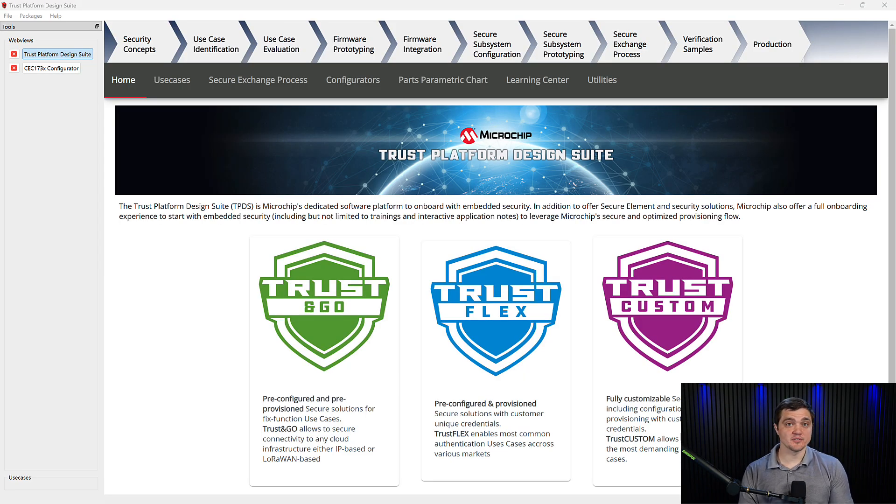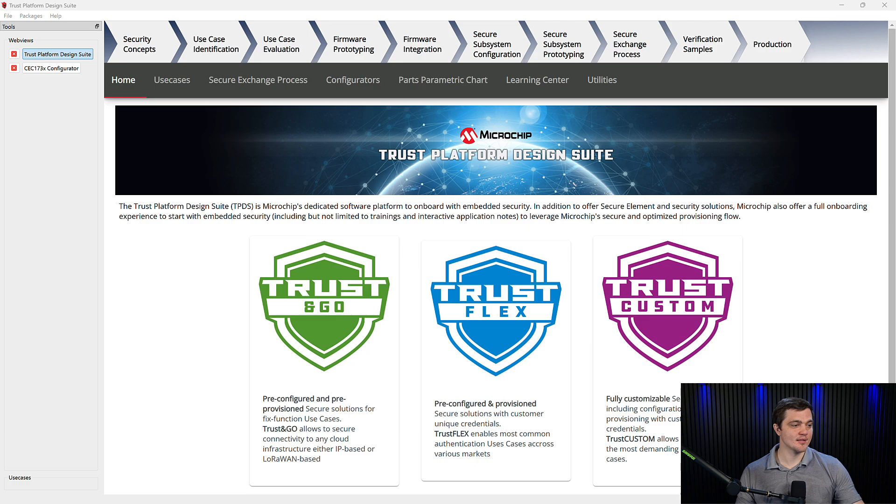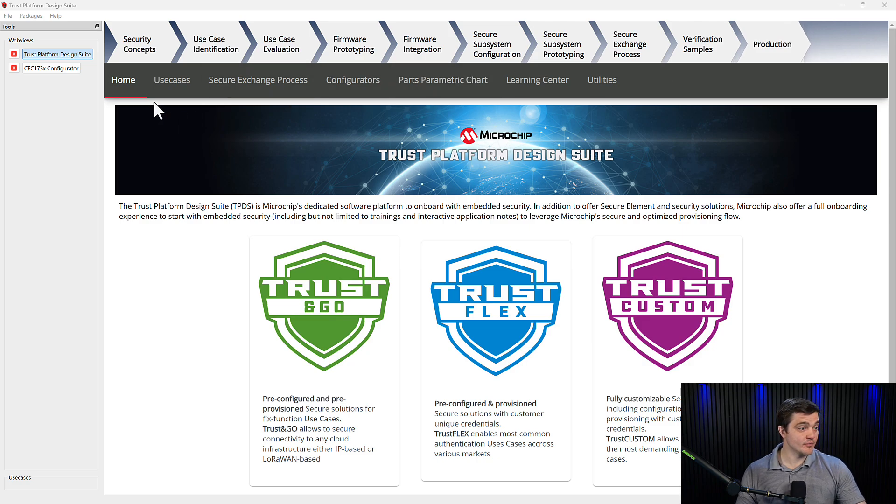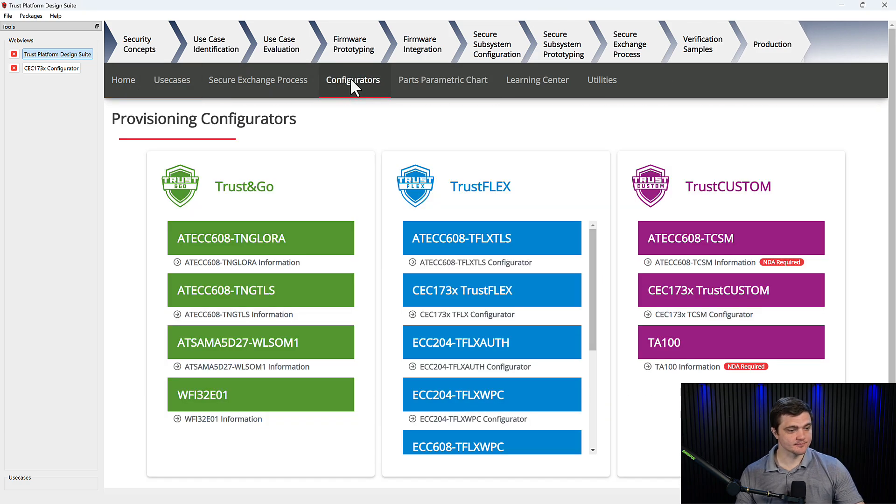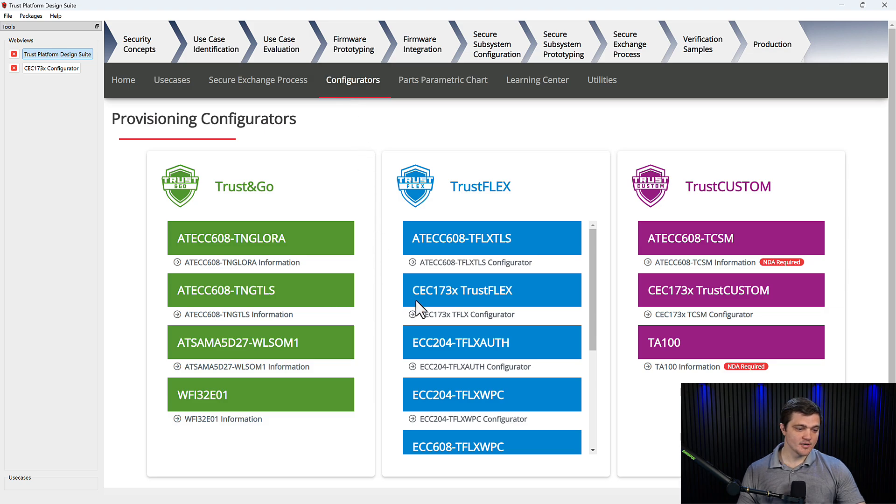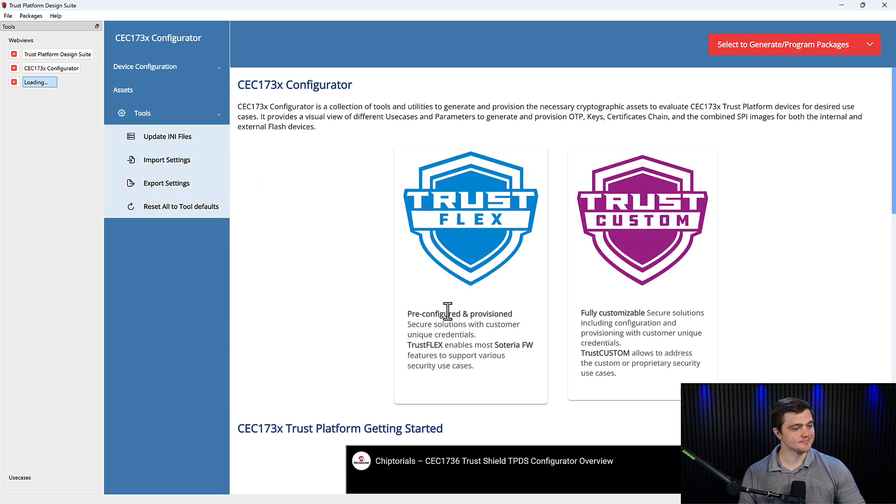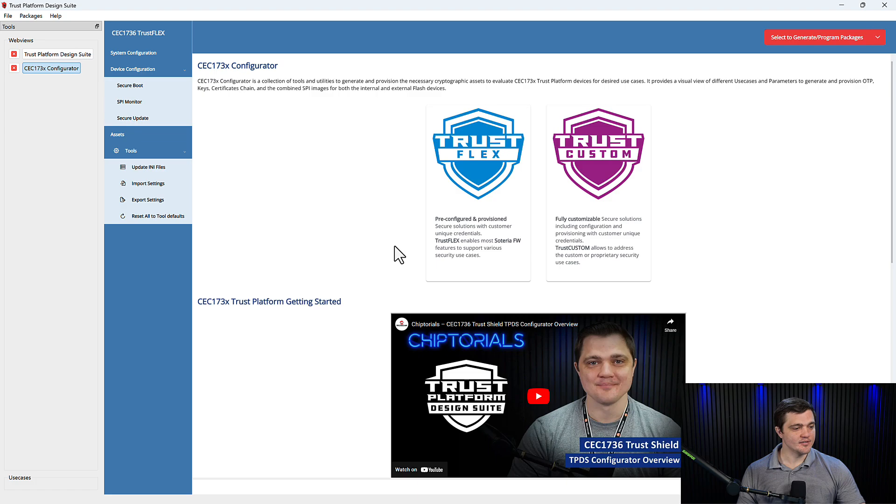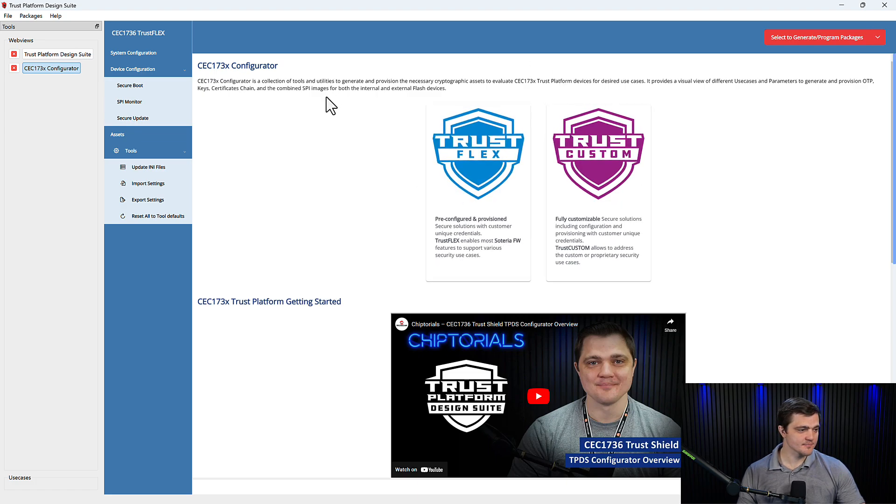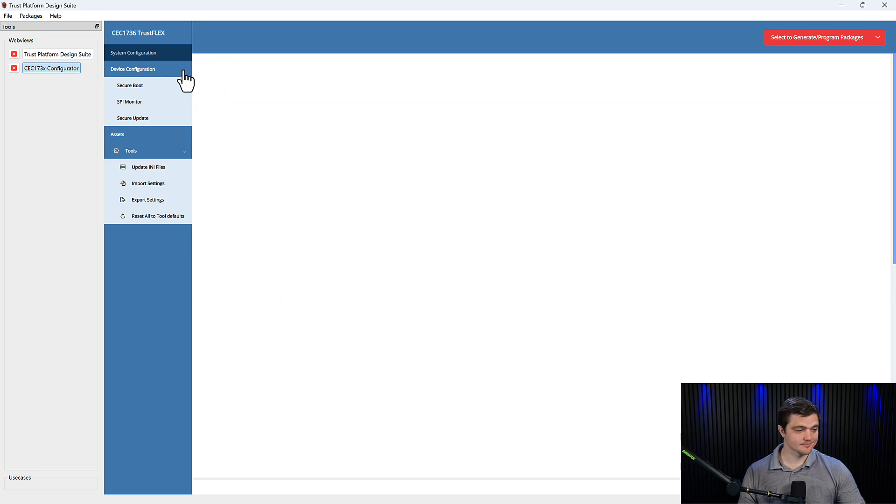Once you're in Trust Platform Design Suite, your screen should look like this. And we'll want to start by navigating from the Home tab over to this Configurators tab. We'll come down and click on the CEC 173X Trust Flex Configurator. And then you should get a screen that looks like this. We'll want to click on this System Configuration option in the top left.